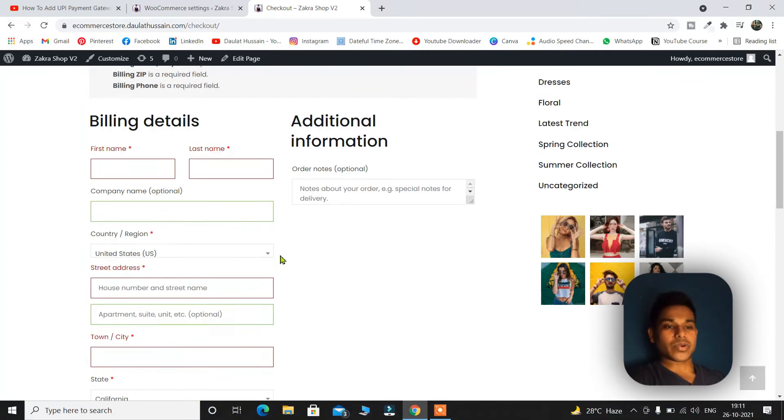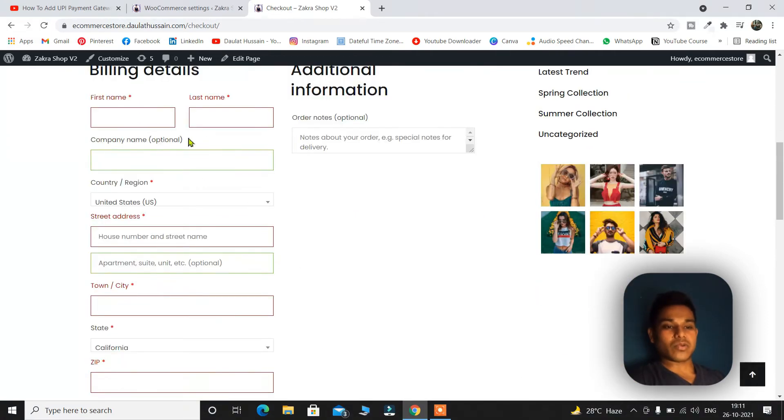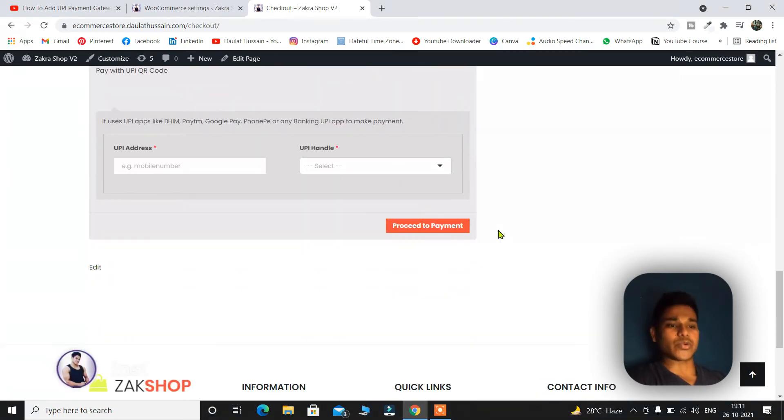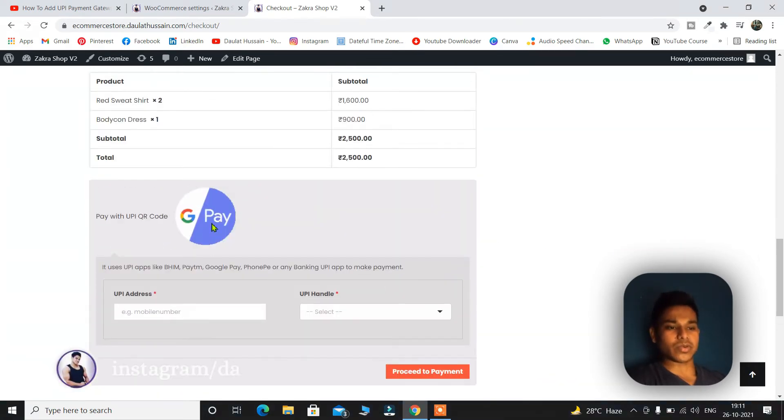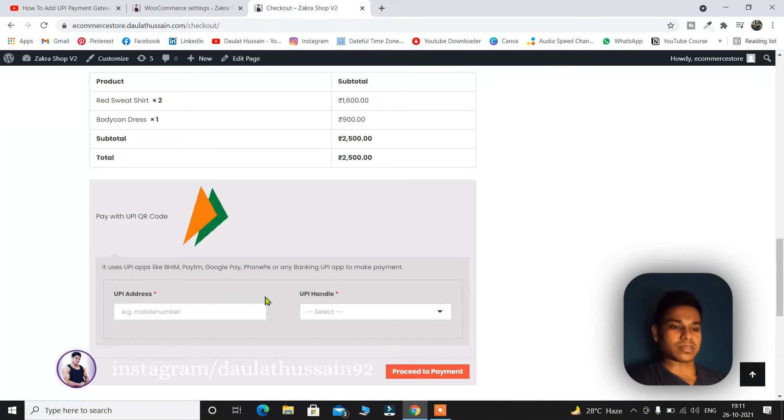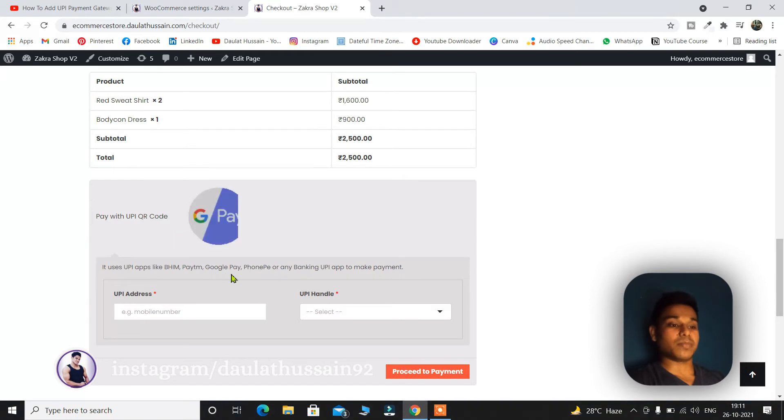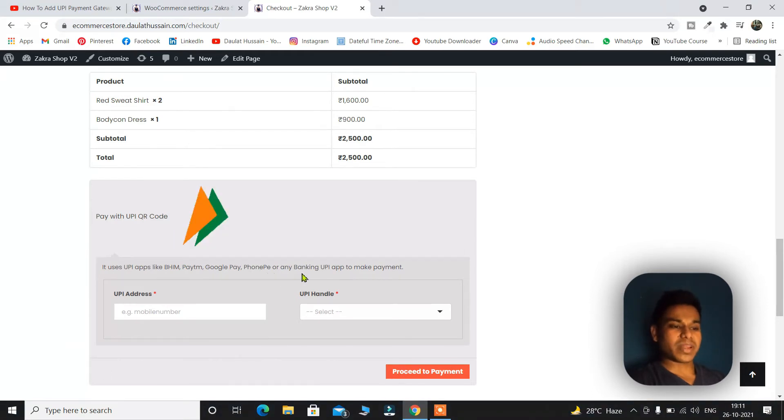So currently I have not filled out all these details because I don't want to make payment to myself. So this is how you can do it. If you want to add a payment just simply select this. Right now it says that you can take payment through Bhim, Paytm, Google Pay, PhonePe or many other banking UPI.